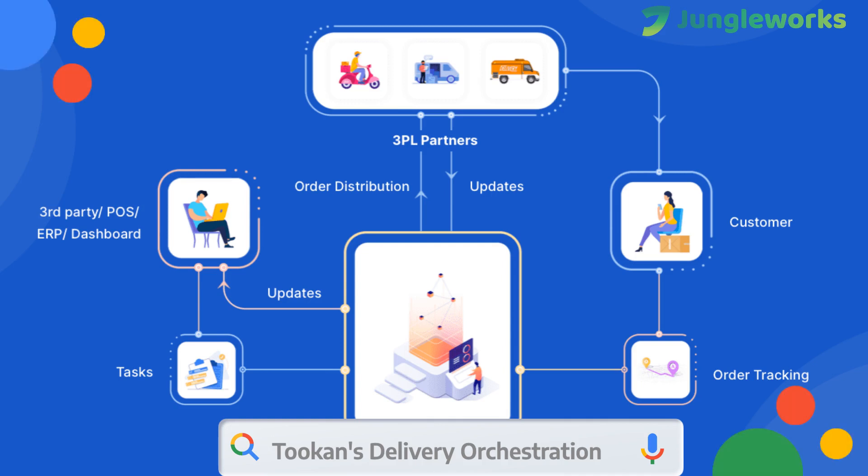Hello there, in this video I will walk you through our delivery orchestration feature. It is a great way to streamline and manage your delivery smartly, especially if you're using multiple delivery service providers.